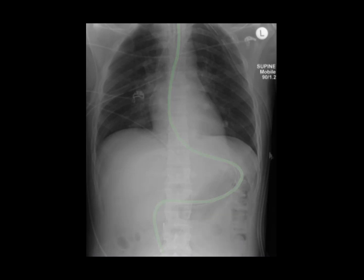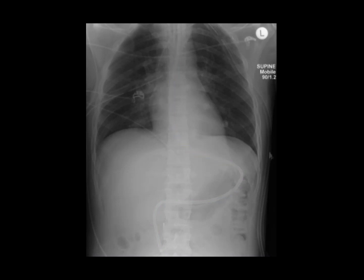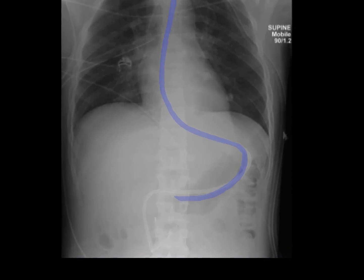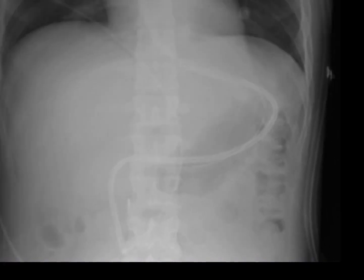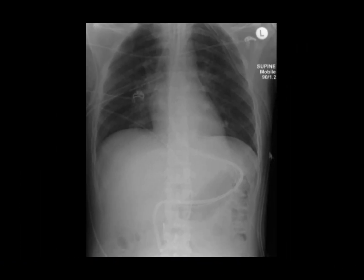A little bit more difficult to see is the nasogastric tube. You'll see that the proximal port of this particular type of nasogastric tube is very close to the tip, and both of these tubes would be considered in good position. Two more devices that are a little bit more difficult to spot on this examination are the left internal jugular vein central venous catheter and an IVC filter.